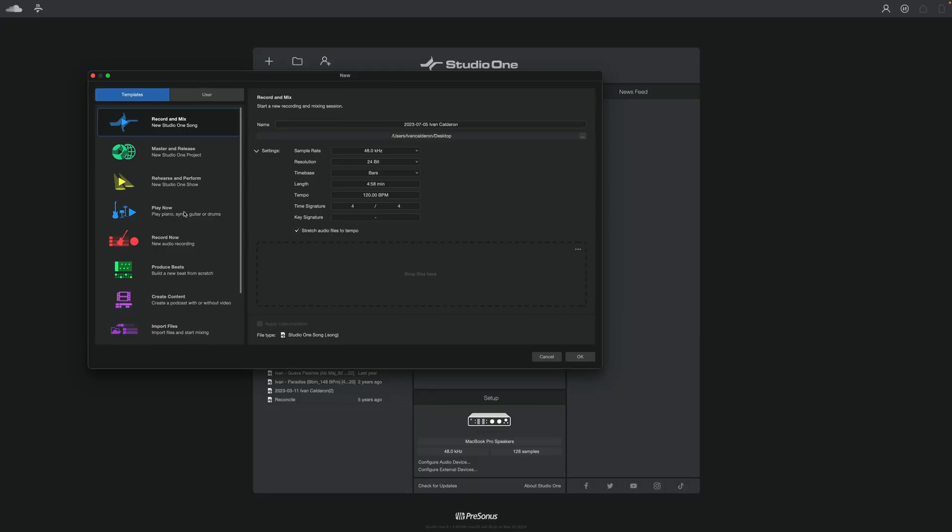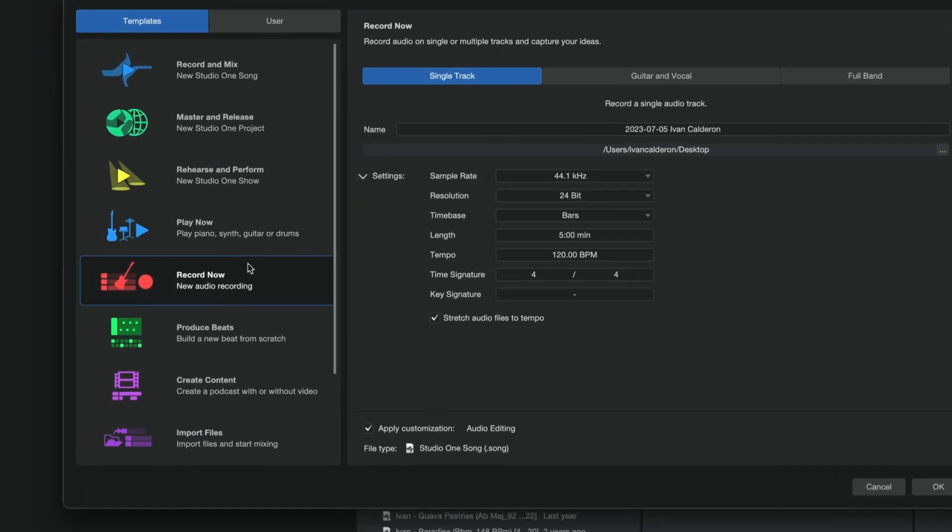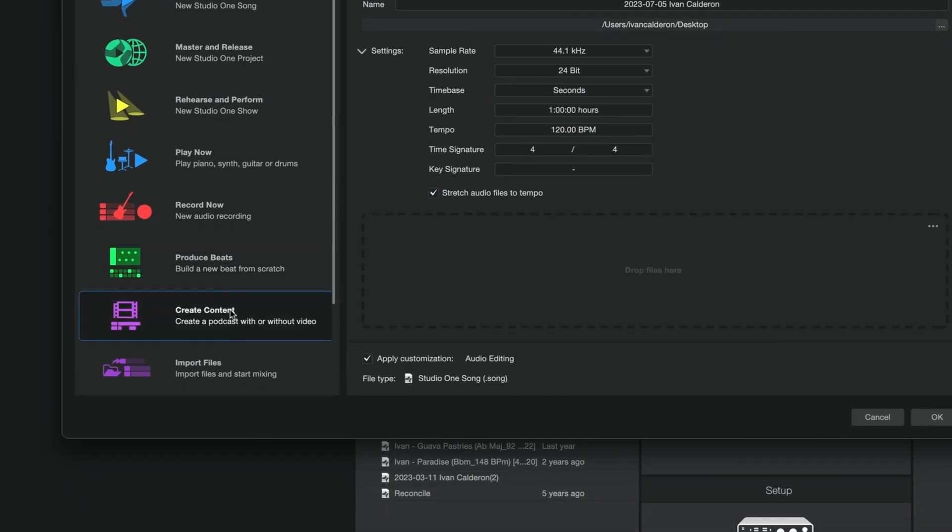Do I want to play now? Do I want to record now? Do I want to produce beats? Maybe create content? What if it's a little bit of everything? Is there an option for that? With so many options this ultimately might just sadly result in you just giving up and closing the software.